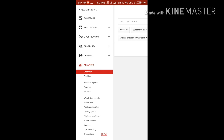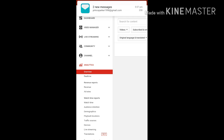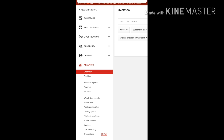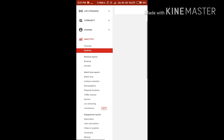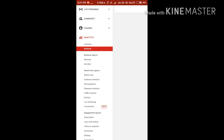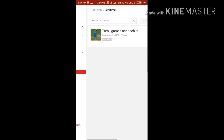Just wait, it is loading. After it's loaded, under the Analytics section there is an option called Real-time. Click on your videos.